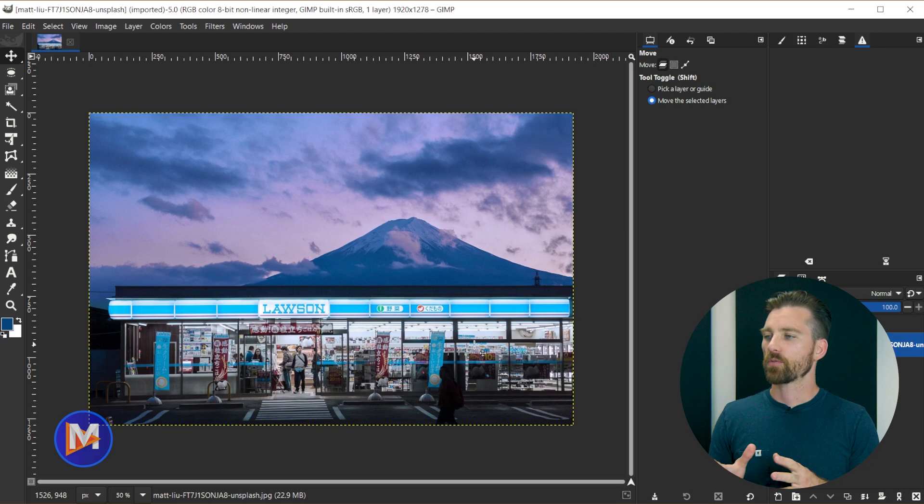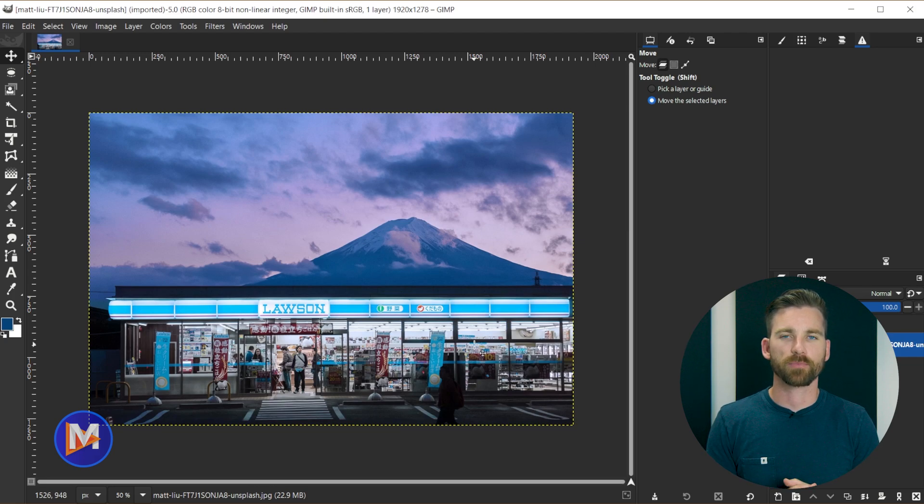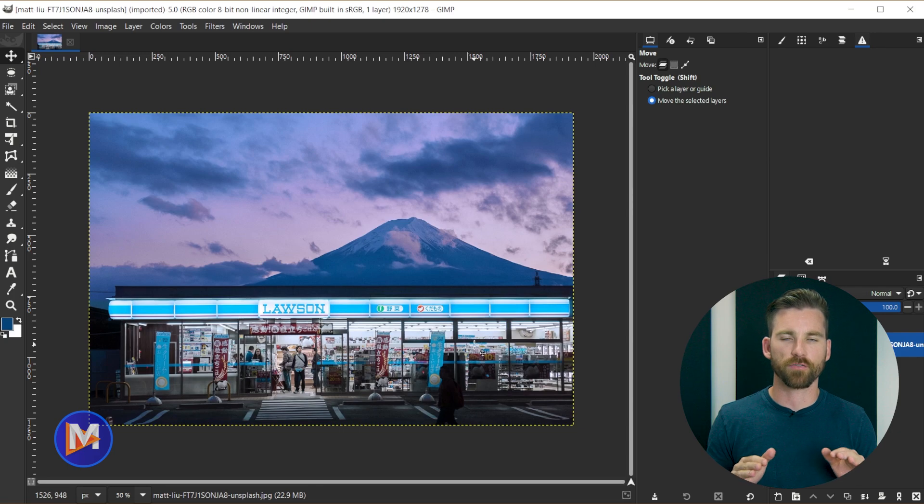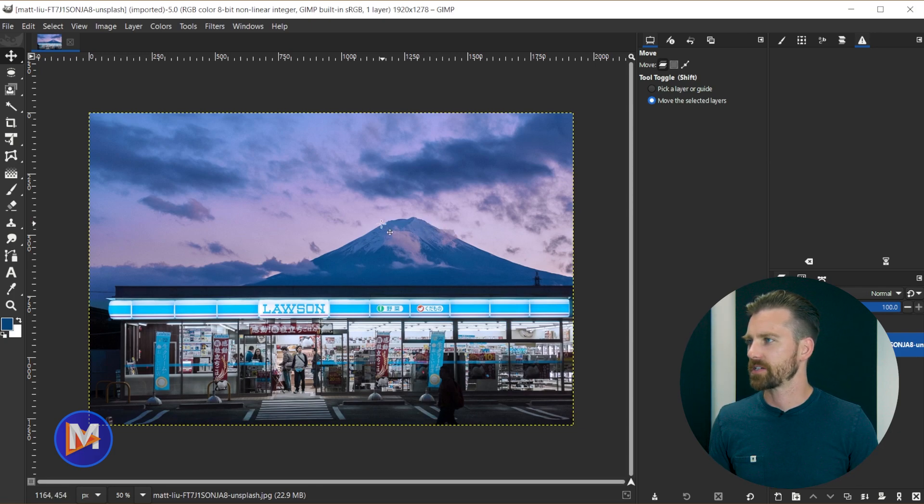So here we have our image opened up. What I'll do next is I'll add a color profile to this, a CMYK color profile. This is not anything new. This is something we've been able to do for many years now in GIMP, but I will get to the differences after we add it.